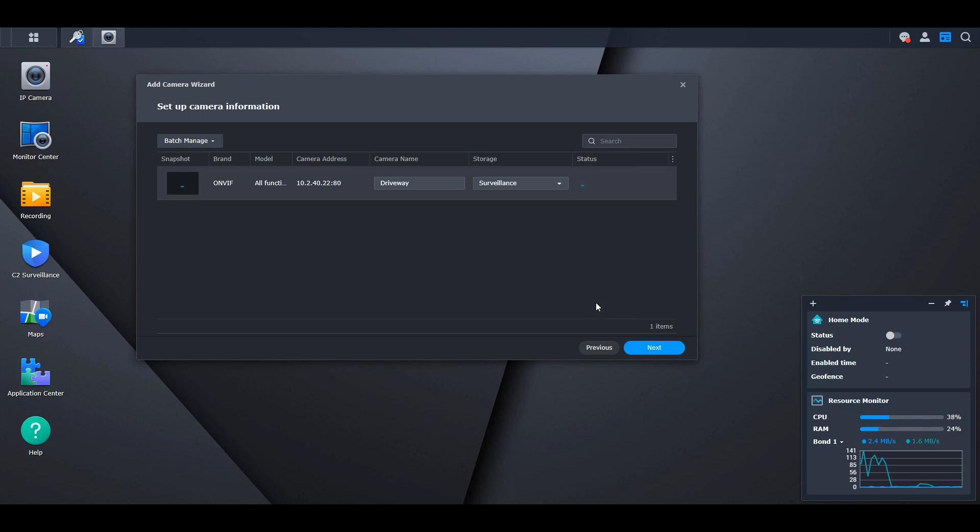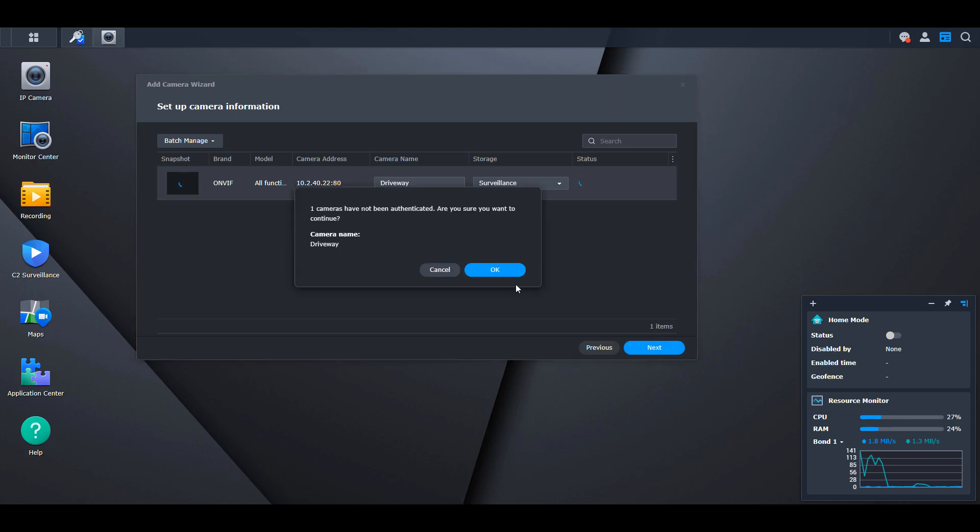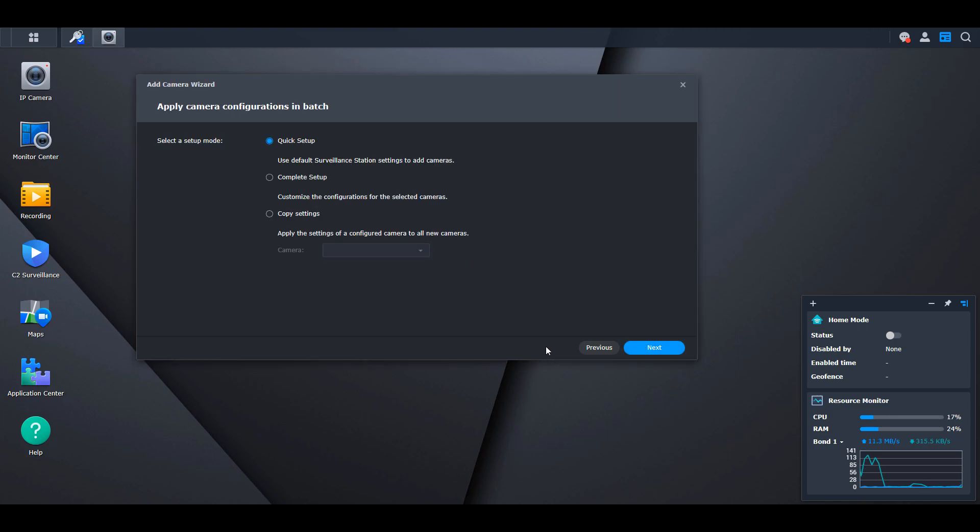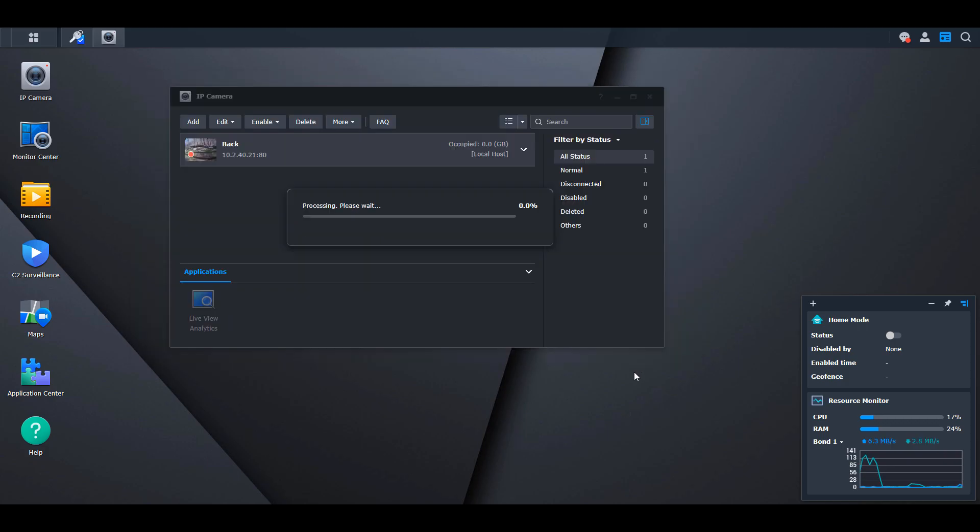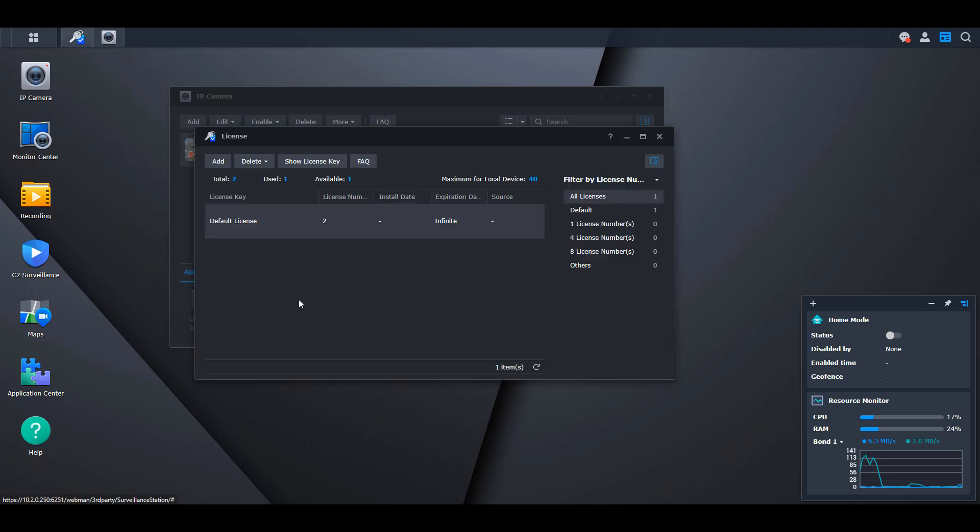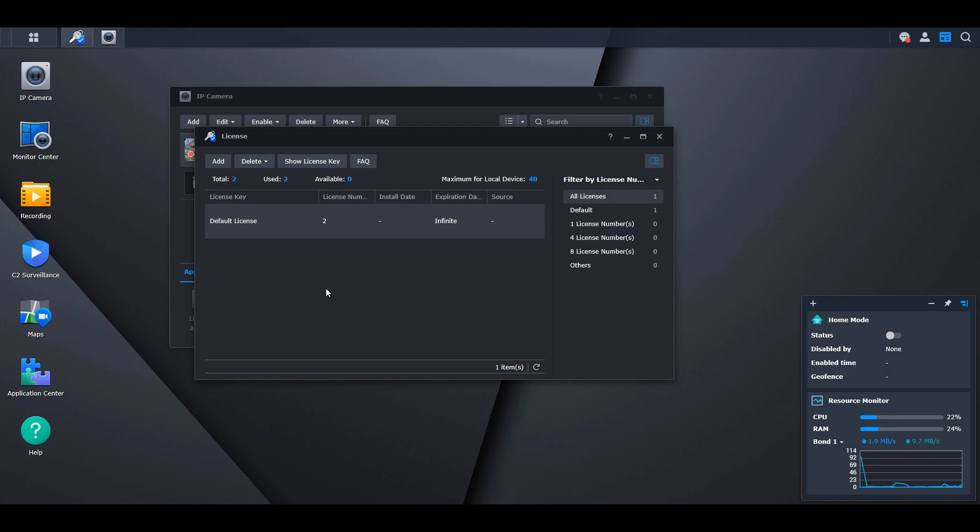The biggest downside of Synology Surveillance Station is that you must purchase additional licenses to use more than two cameras. You get two free licenses; anything beyond that requires purchasing more. They're not cheap, and this is by far the biggest downside. I was thinking about how to be efficient with these because if you're building a powerful NVR with eight to ten or more cameras, the license costs add up, and it starts to make more sense to use different software.